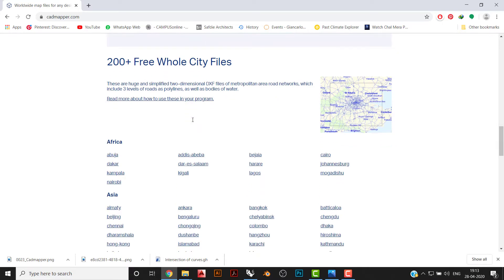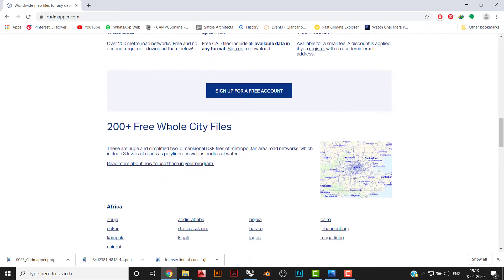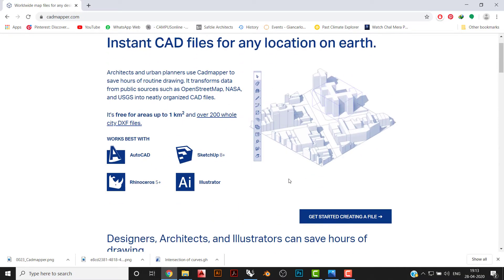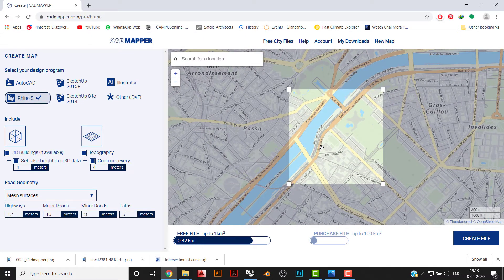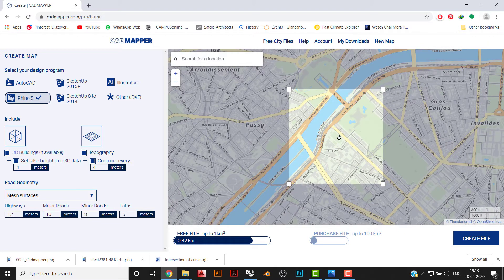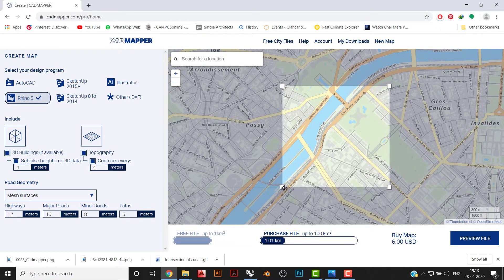Let's start creating a file. Just randomly select a part — I've selected a location from Paris, grabbing the Eiffel Tower area. You can see the variations of heights here, and you'll be getting the data free up to one kilometer radius.